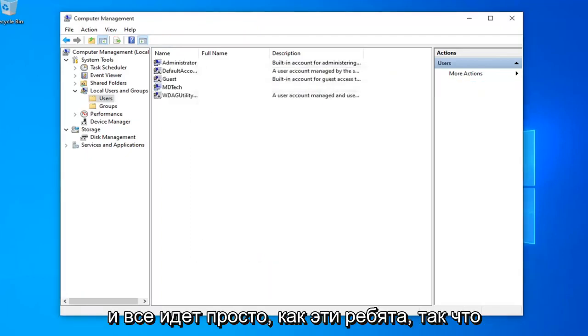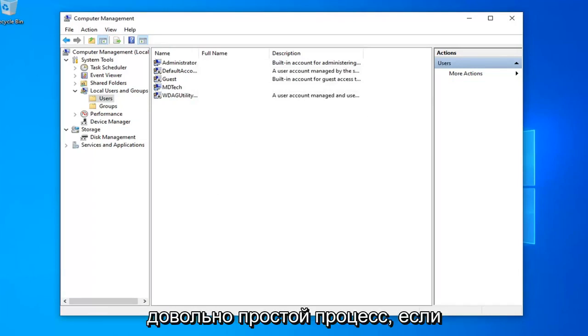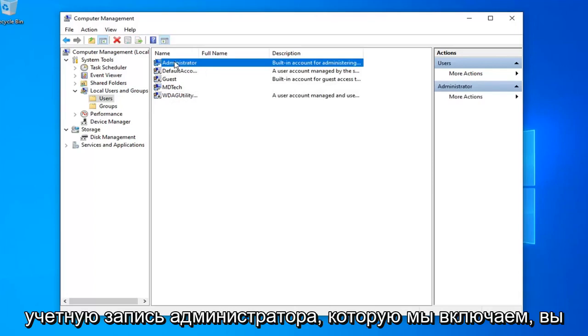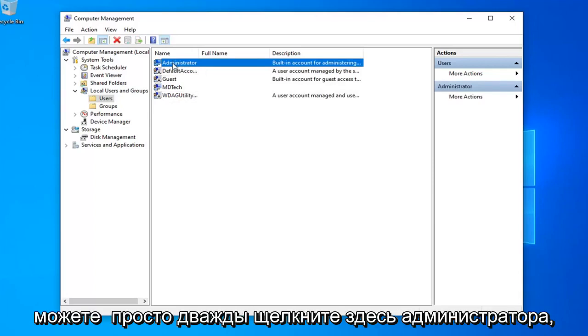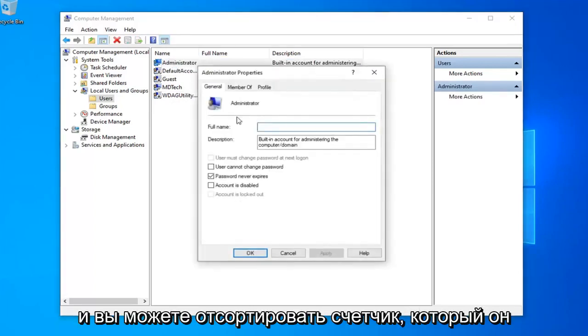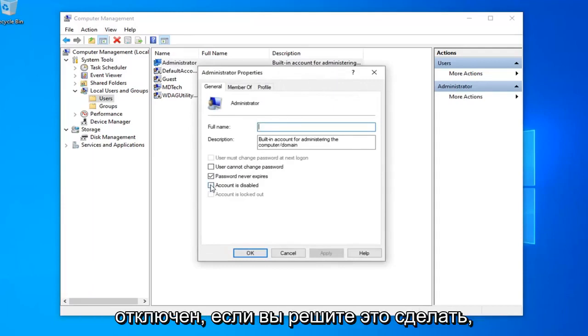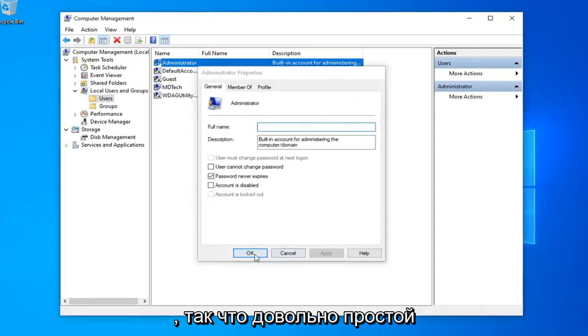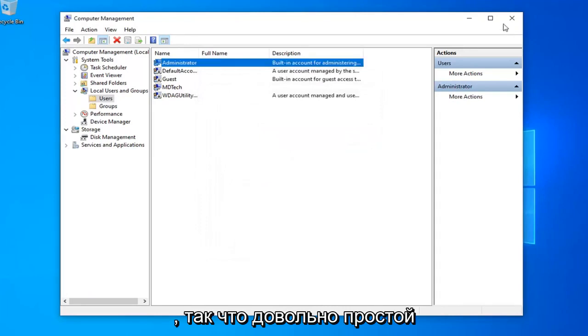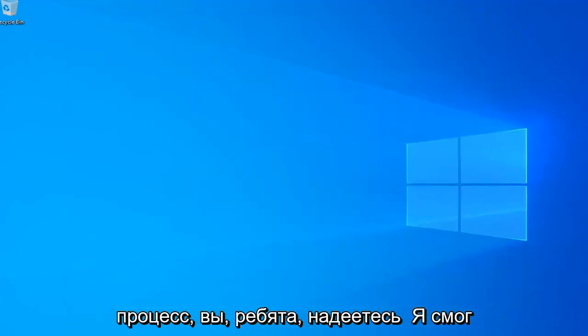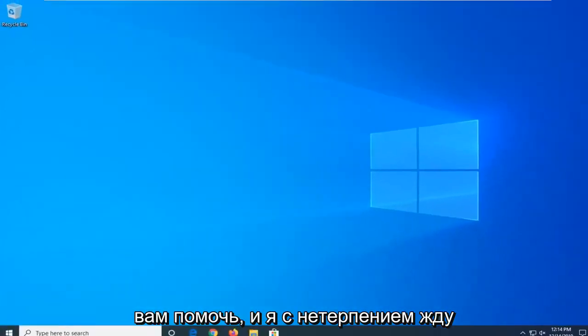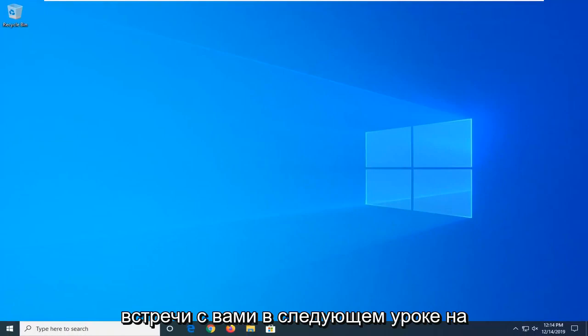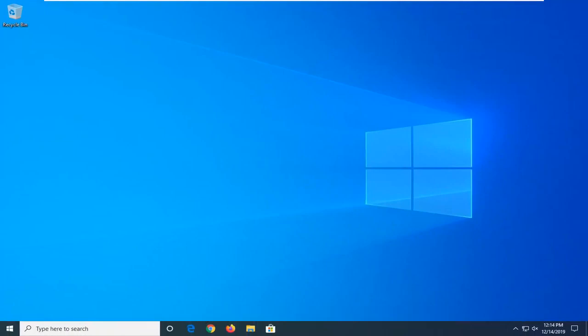And there you go. Simple as that guys. Pretty straightforward process there. If you want to disable that administrator account that we enabled, you can just double-click on administrator here and select account is disabled if you choose to do so. That was just a supplemental step. Pretty straightforward process here guys. I hope I was able to help you out, and I look forward to catching you all in the next tutorial. Goodbye.